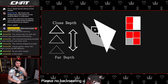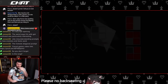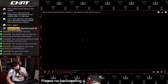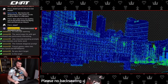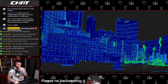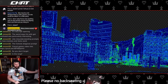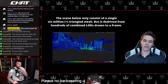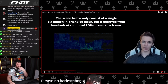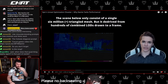For a complex, near-photorealistic scene, the results show roughly 45% of GPU quads were fully utilized, 35% wasted a quarter of performance, and 15% wasted 75% of GPU performance. This efficiency is thanks to LODs. The scene consisted of a single six million triangle mesh but was derived from hundreds of LODs drawn to a frame.